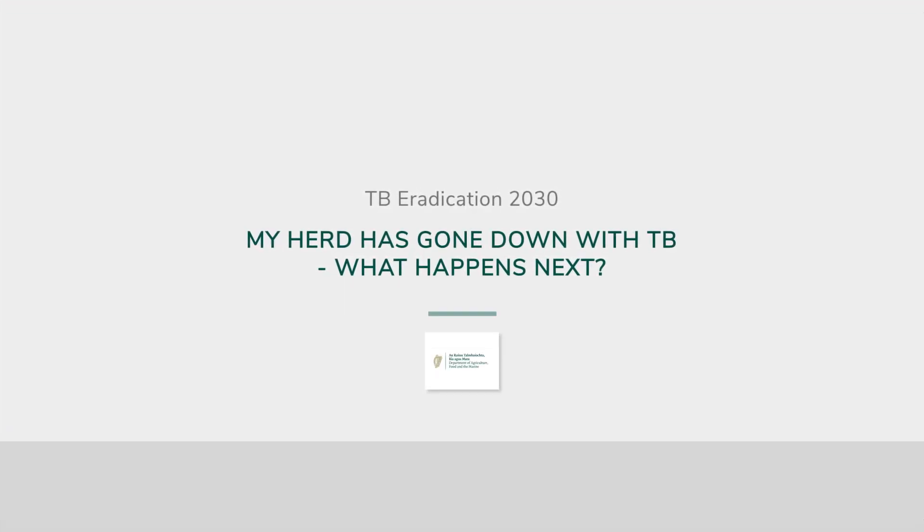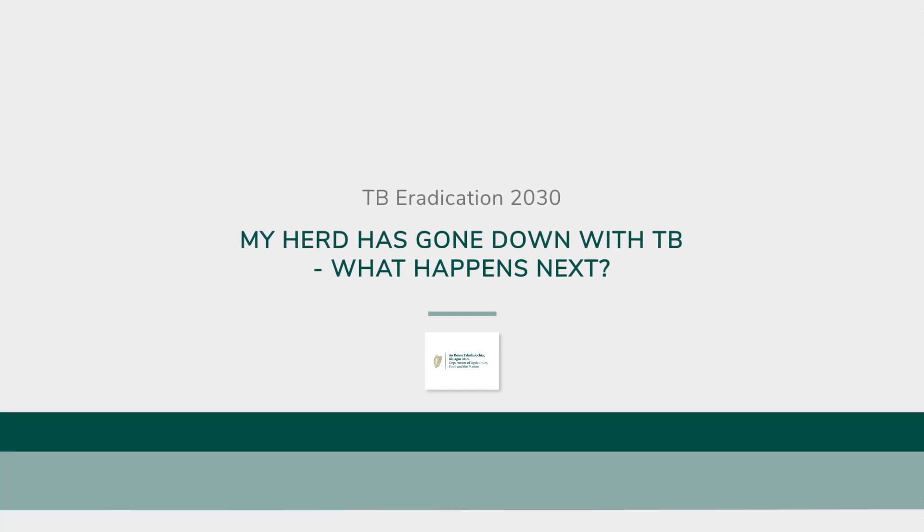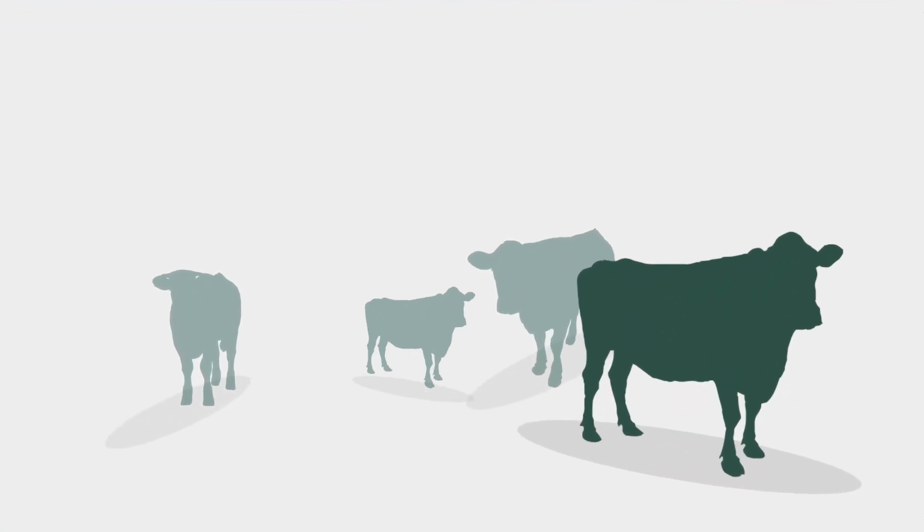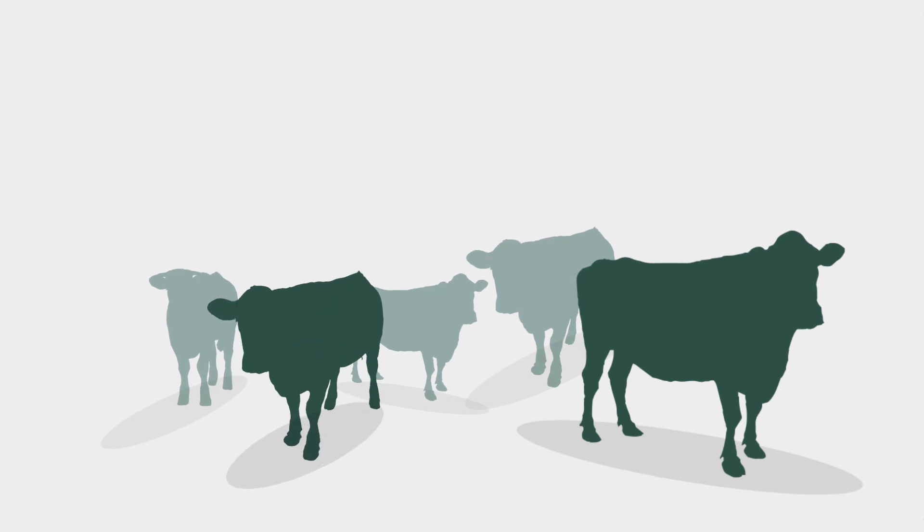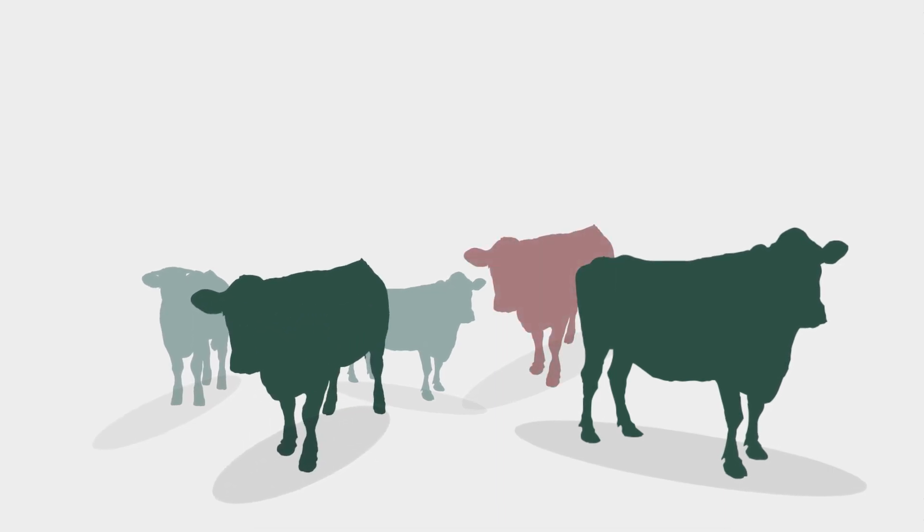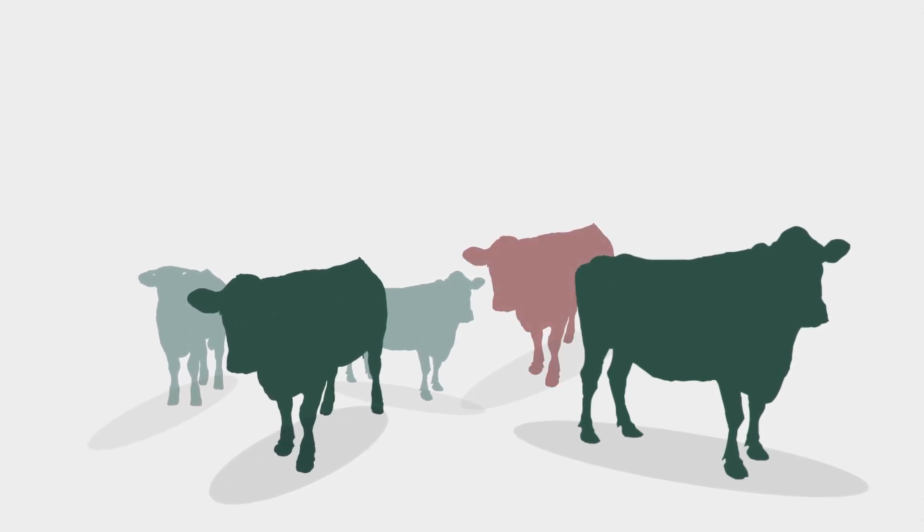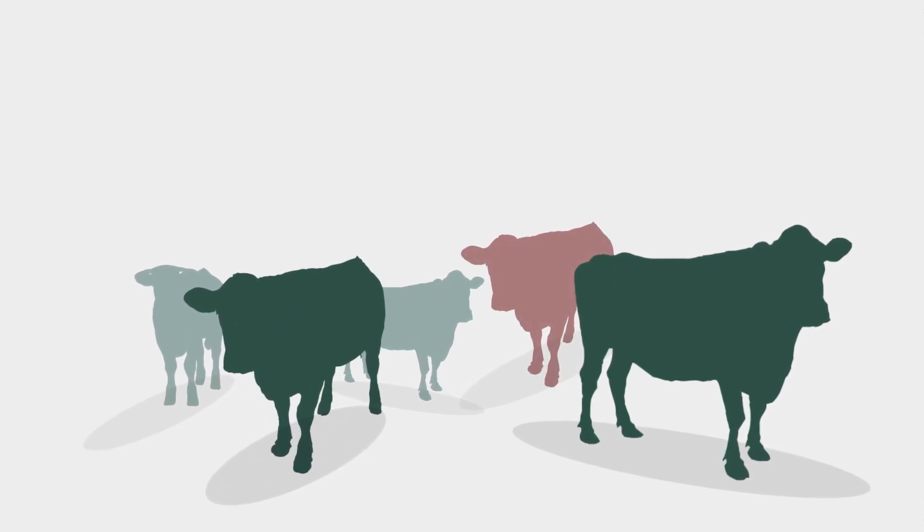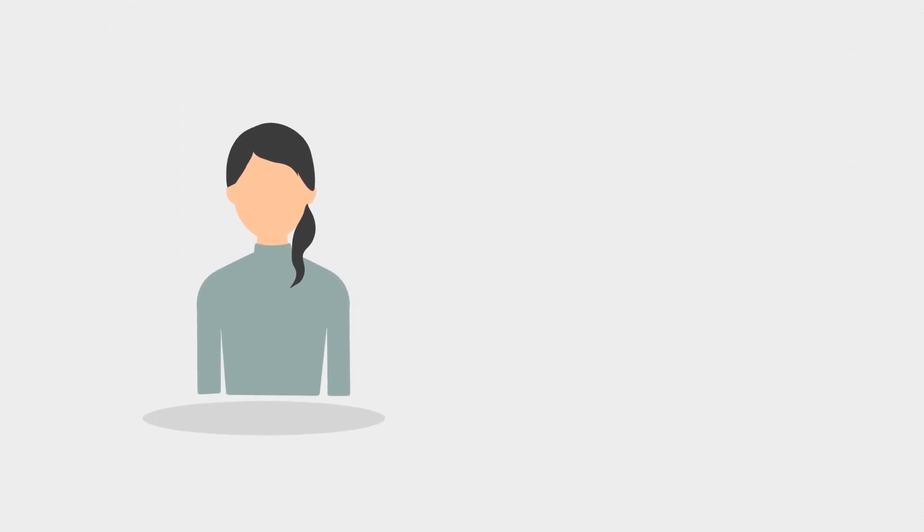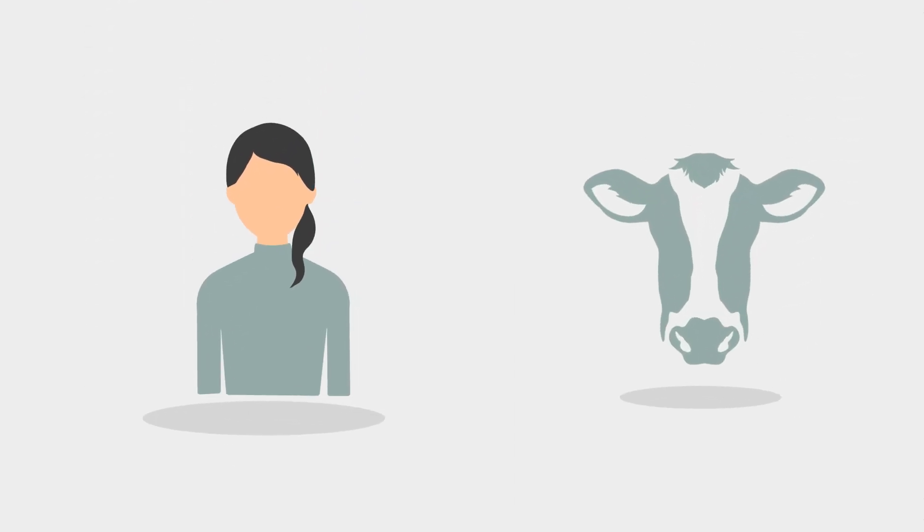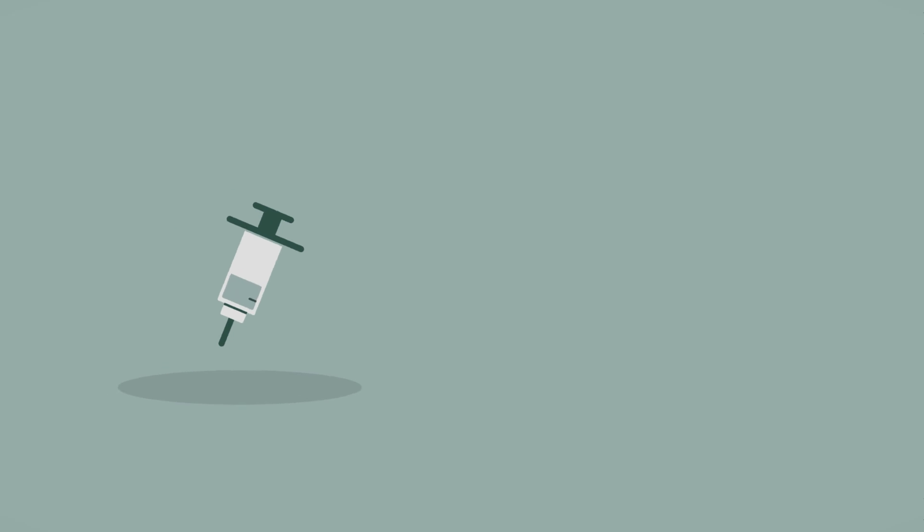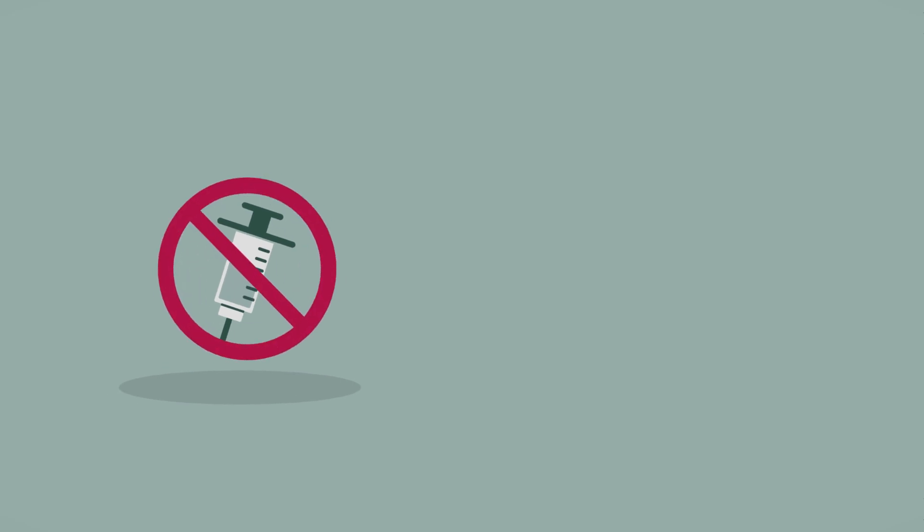Most herds that go down with TB will go down at the annual herd test or as part of a contiguous testing program. So what happens at that test if TB is found? Firstly the vet inserts a reactor tag into the ears of all the reactor cattle. Any animals that are inconclusive now become reactors. Unless necessary on veterinary advice, it is important not to medicate any of the animals after a test with reactors has been read.